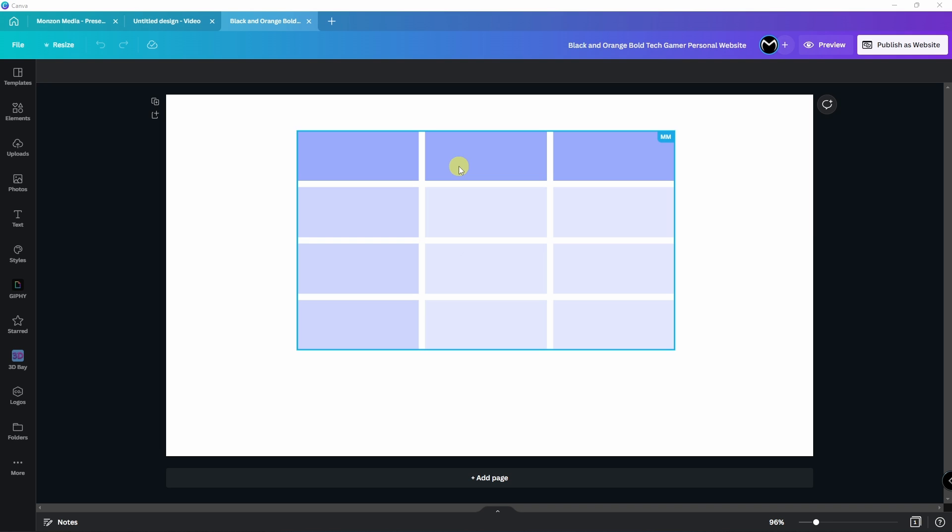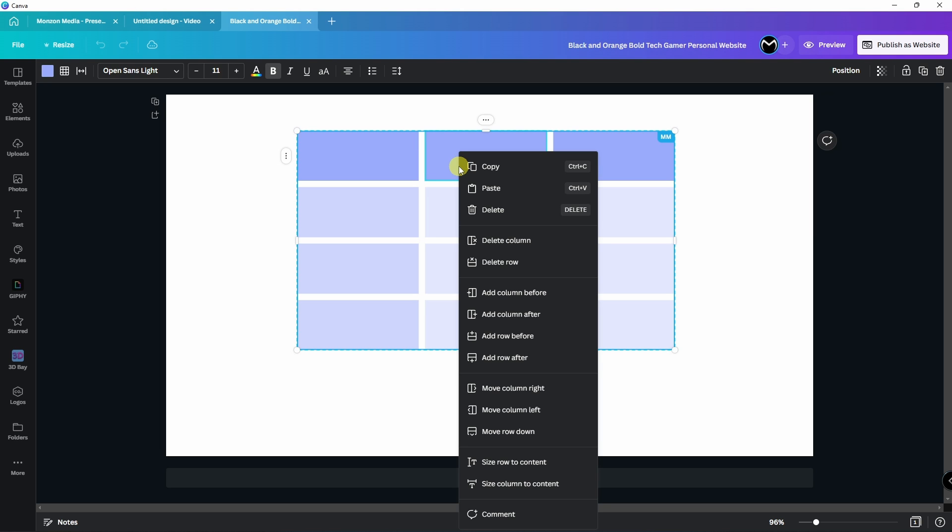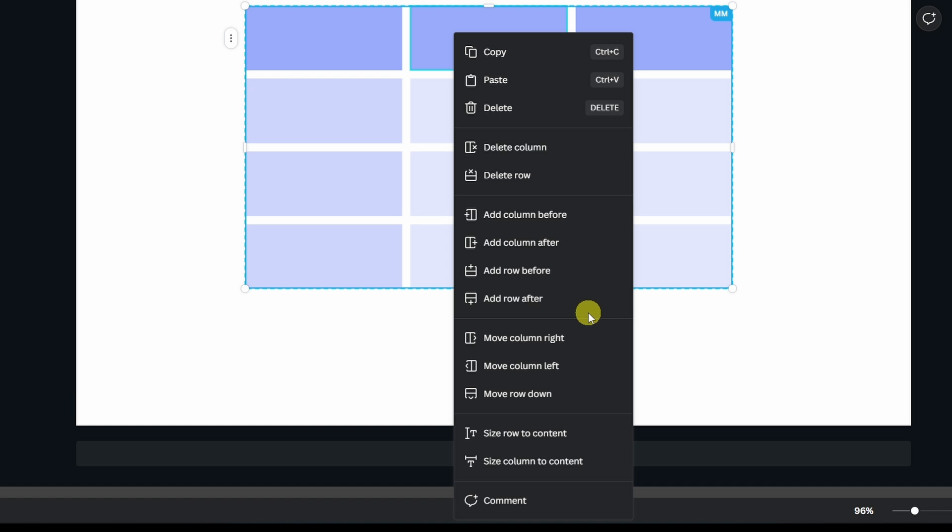If you hover over the table and right click, you'll reveal more options to add columns, delete rows, everything that you would do in something like Microsoft Excel.